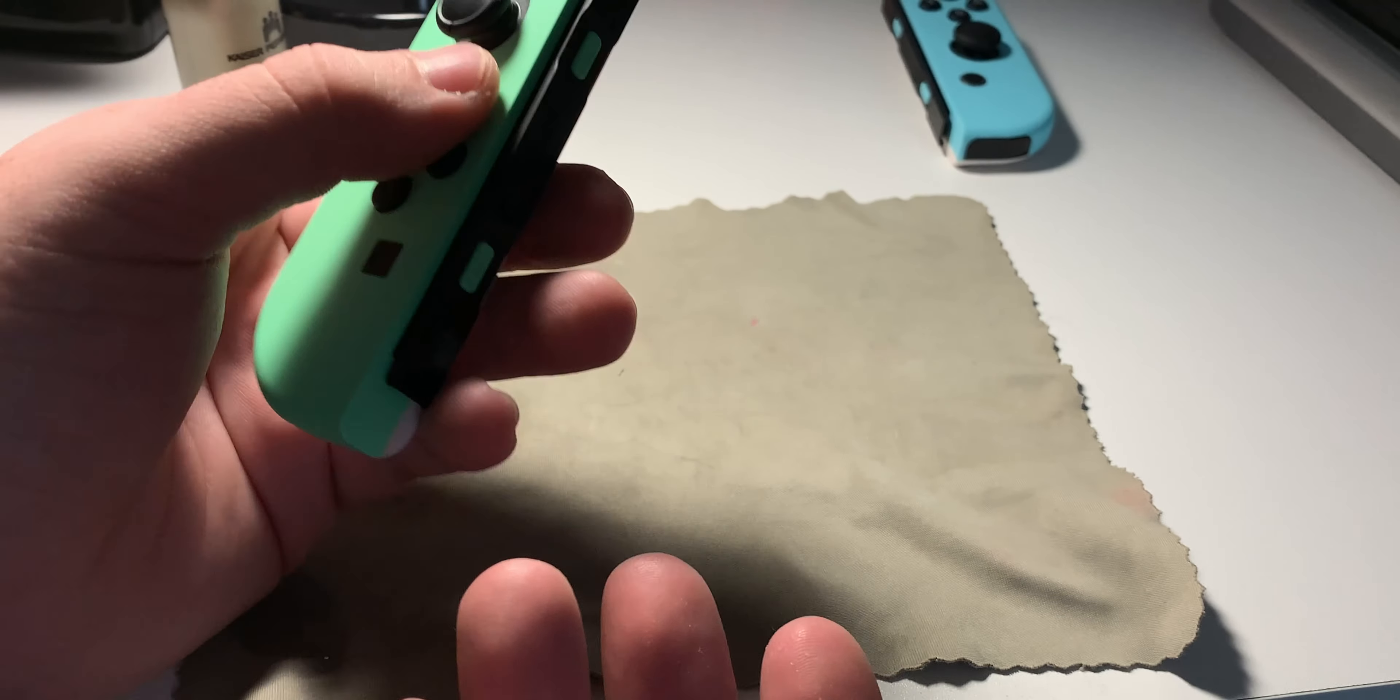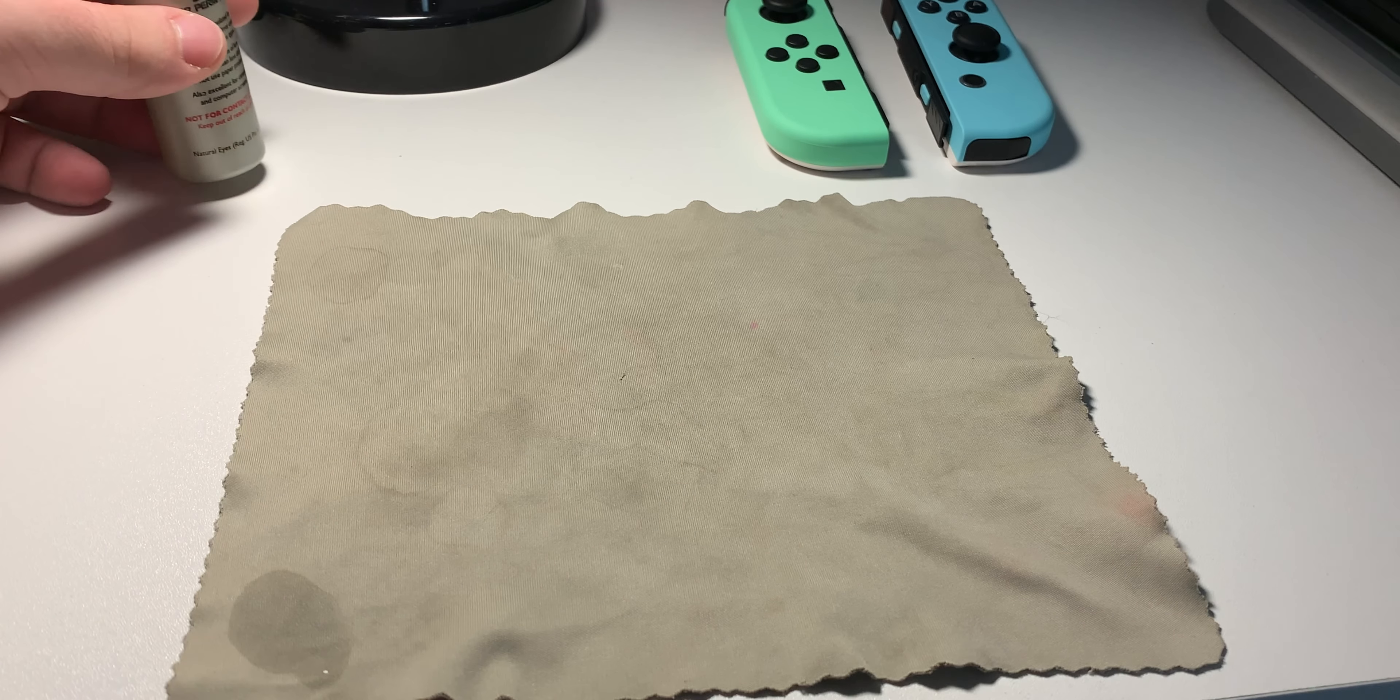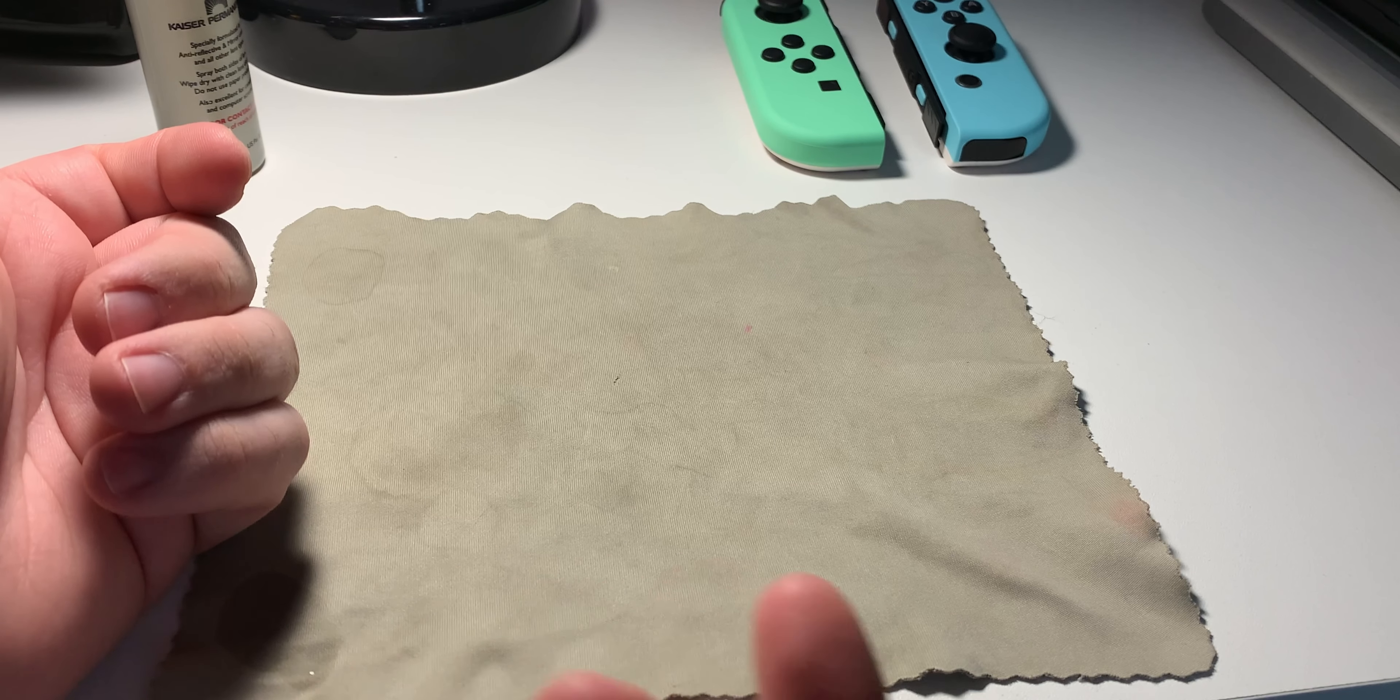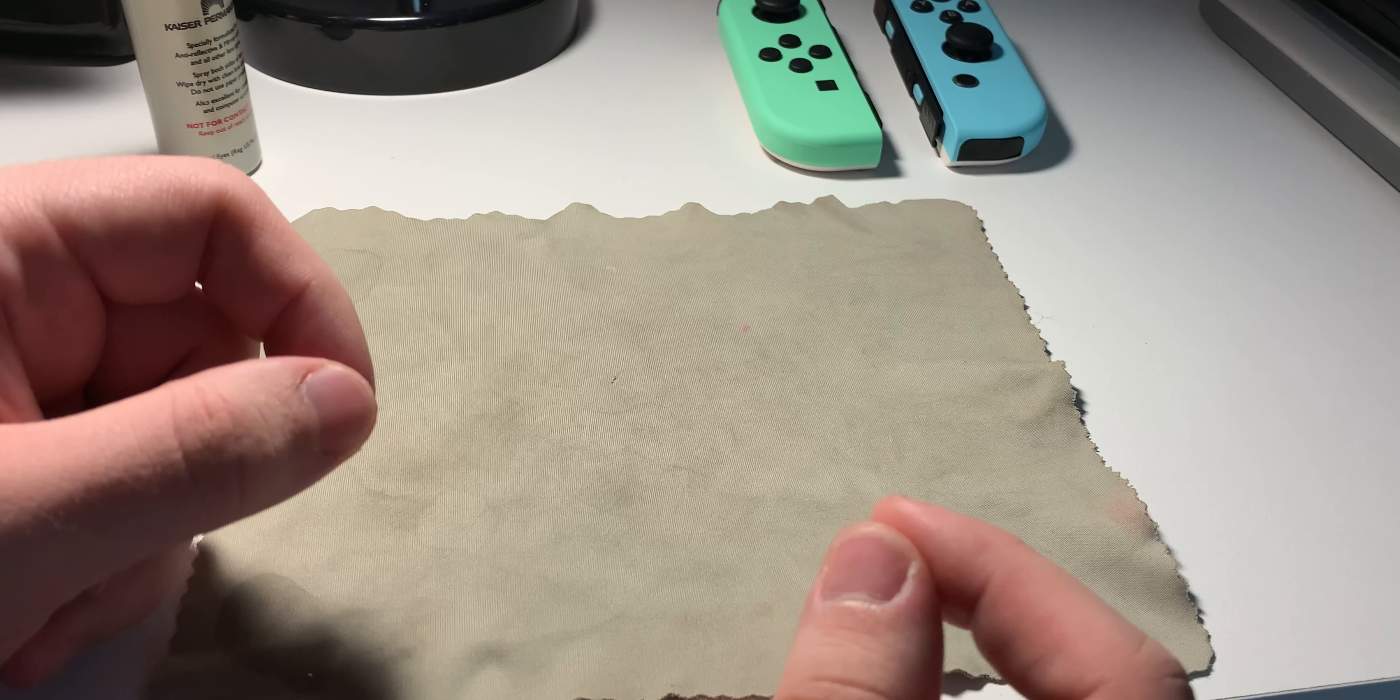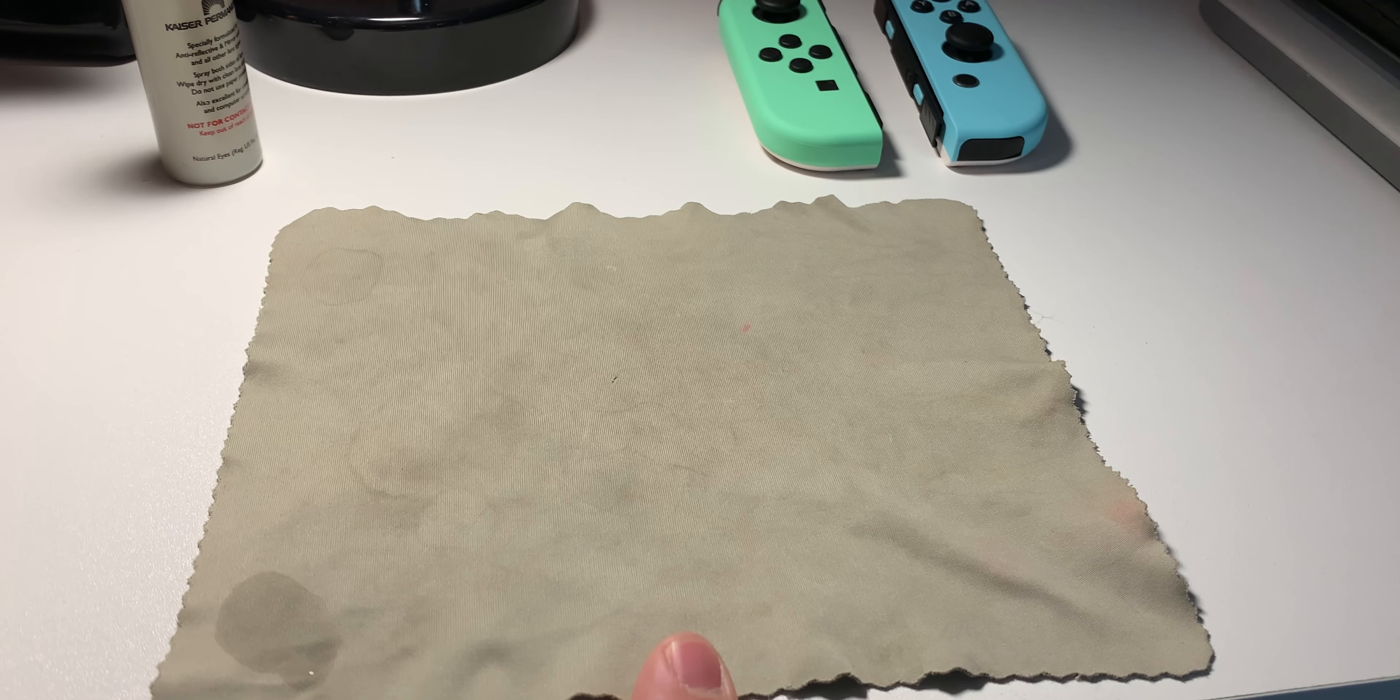I don't have Joy-Con Drift on my Joy-Cons currently because my Switch console is only about a month old actually. But I did have Joy-Con Drift on my old Switch console. What I did was I just contacted Nintendo and put in a ticket. I had another set of Joy-Cons, so I didn't have to worry about not having my Joy-Cons for a while. And they replaced the Joy-Cons for me for free, but it did take about a week. So if you're looking to get your Joy-Cons repaired by Nintendo, I'm pretty sure you can get it done for free, but you're going to have to wait, unfortunately.